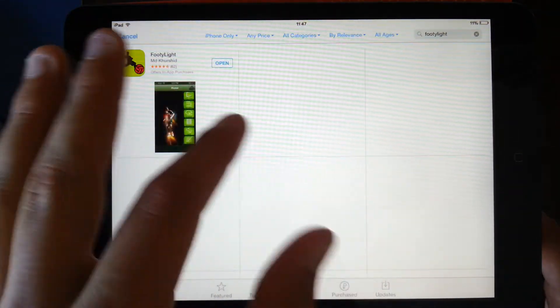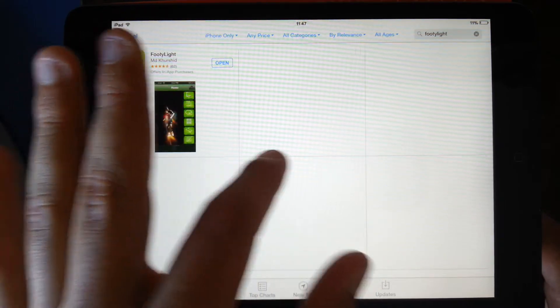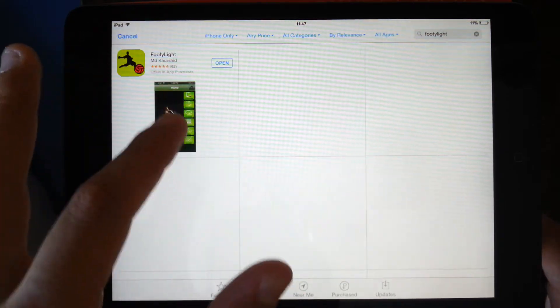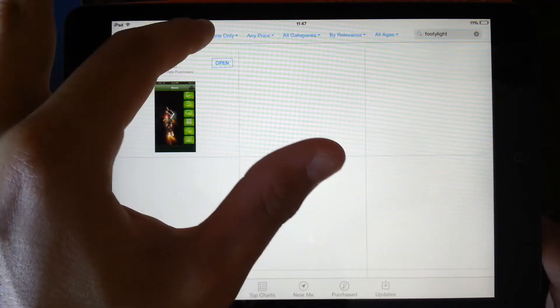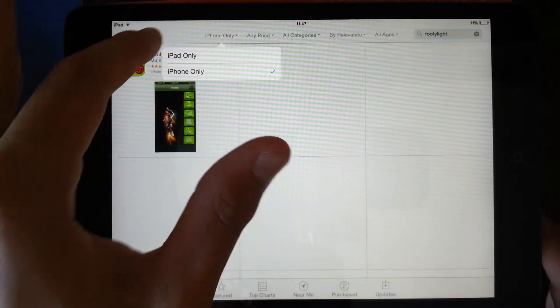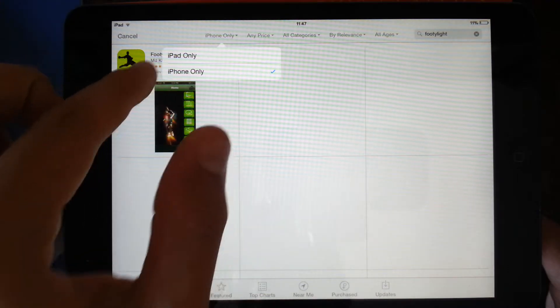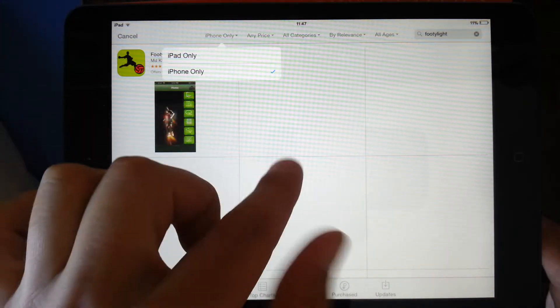If it says it cannot search or can't find this app, you want to go in the top corner over there and you want to click. It'll be on iPad only, you want to click iPhone only.